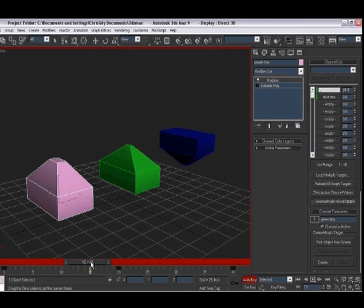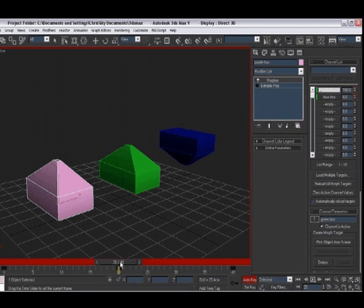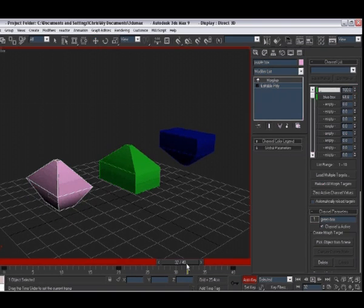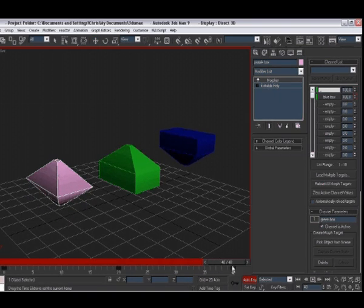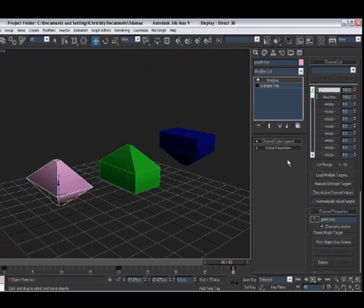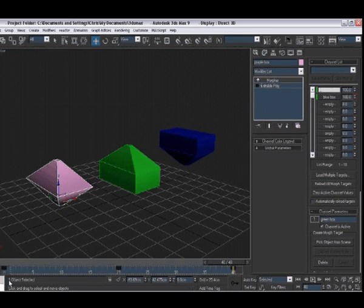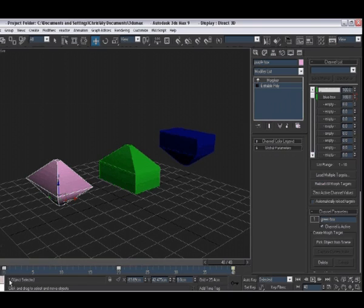If we run our time up to 20, you can see the top animation occurs and then the bottom animation occurs. Turning off the auto key just quickly. And I'm going to delete these keys.